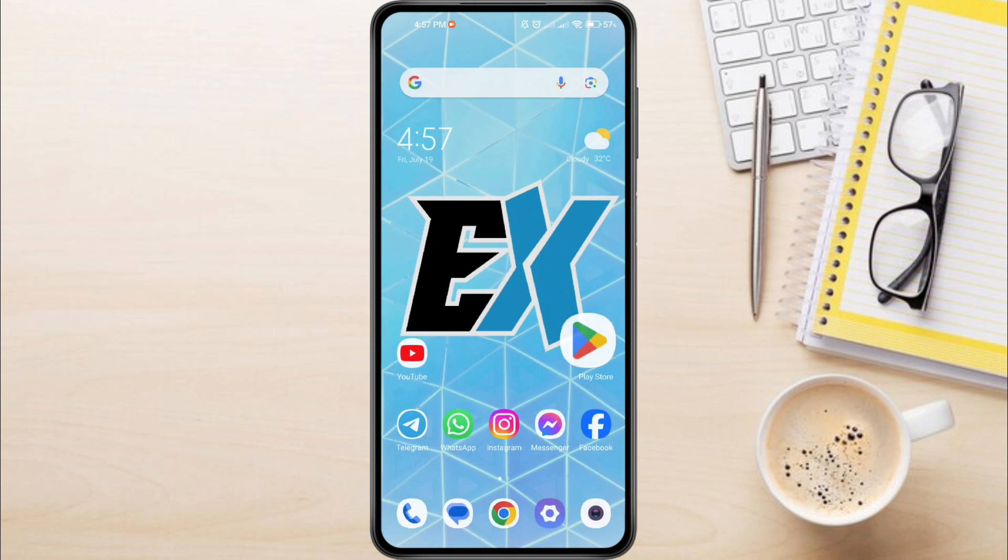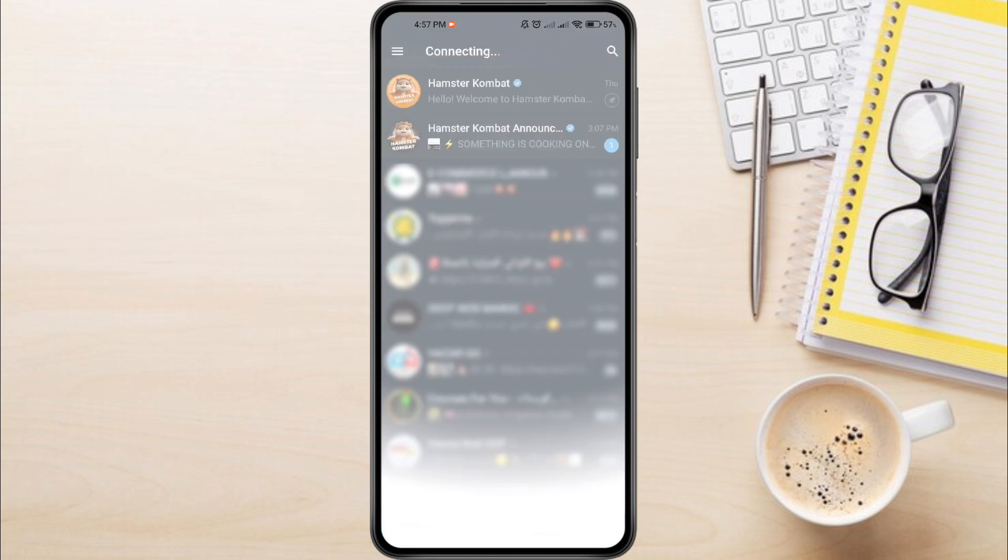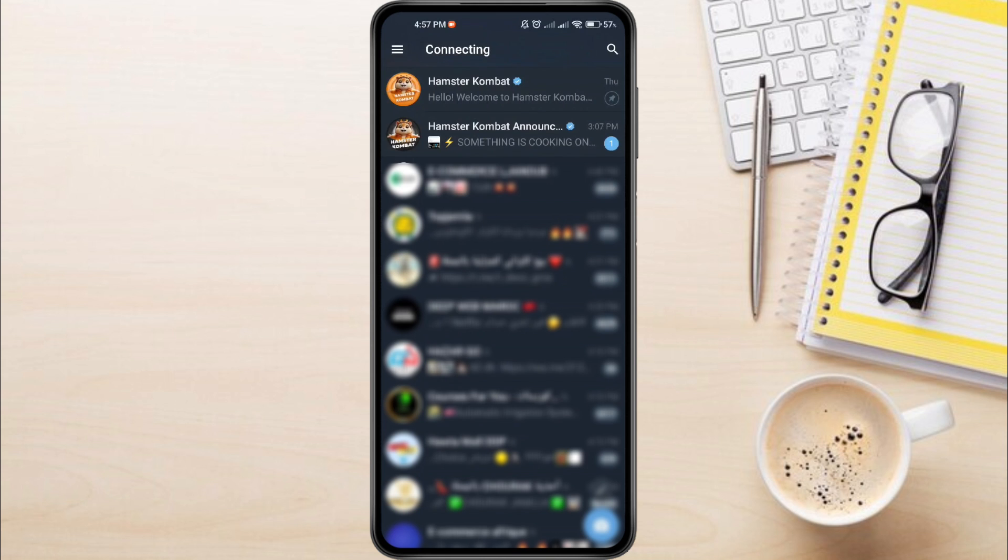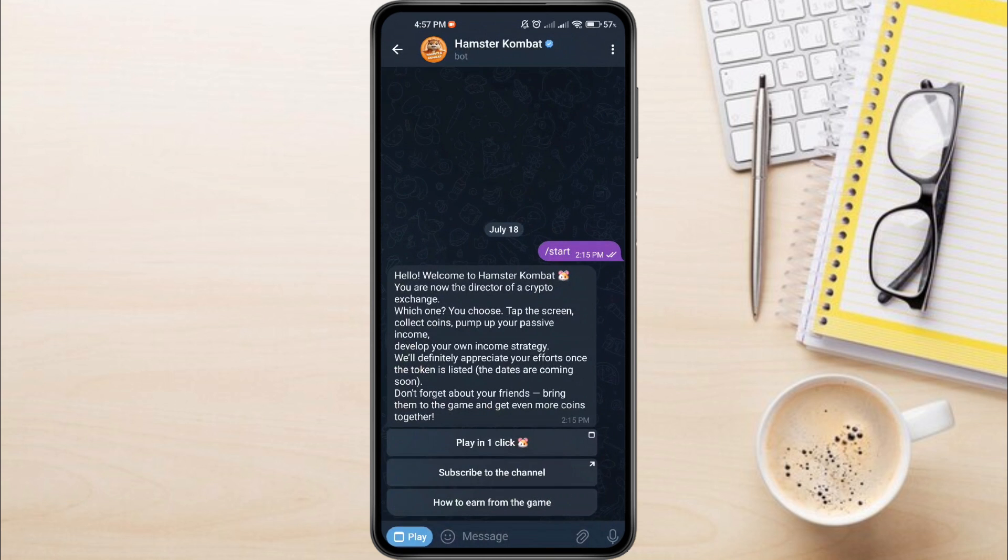Once you are done, open the Telegram app. Go to Hamster Combat and it will work without problems.